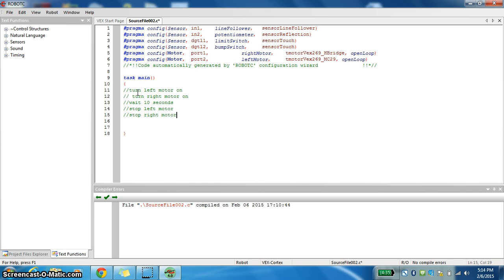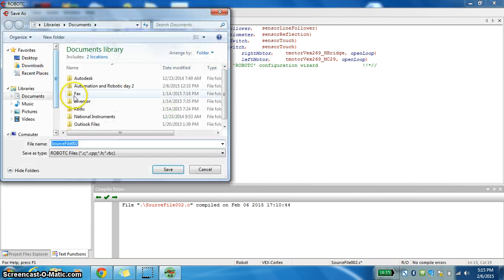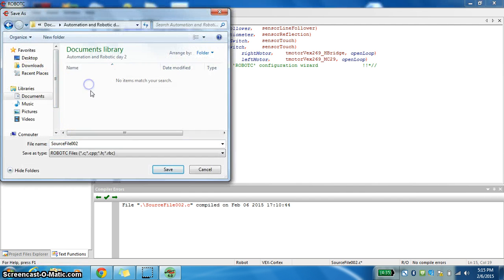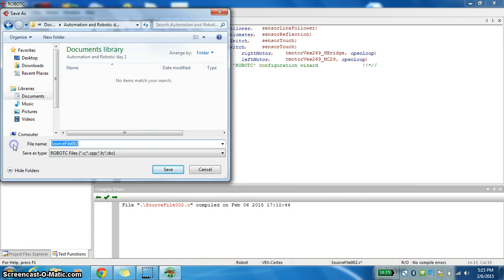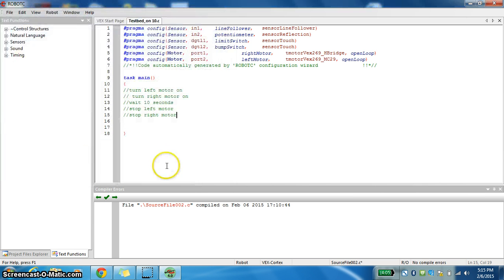We can just file save that. I'm going to file save as just so you can follow me. I'm going to save it to my automation robotics day two, testbed folder. I'm going to call it on10. That's real creative so that I know the motor is staying on.